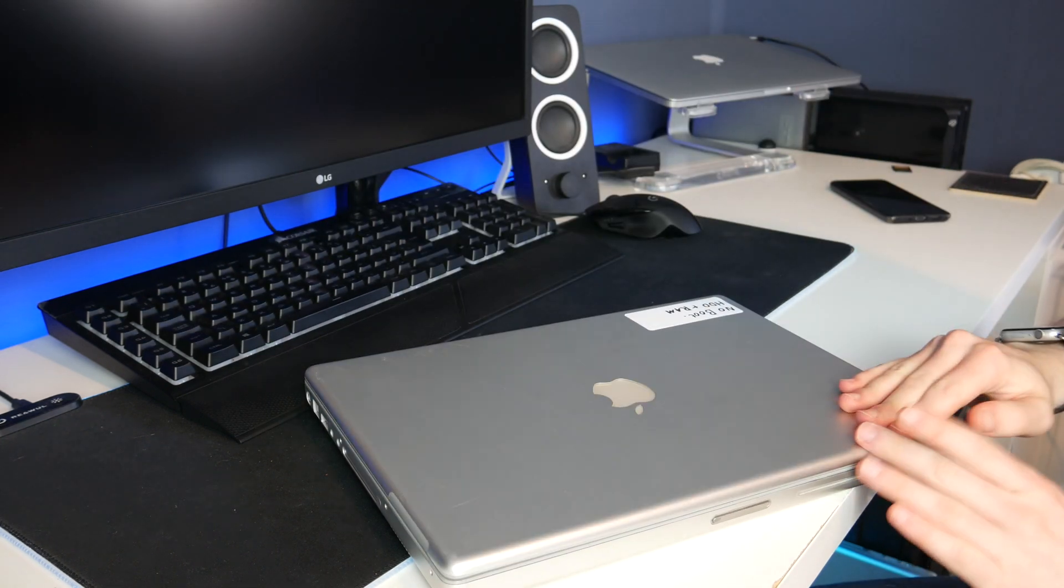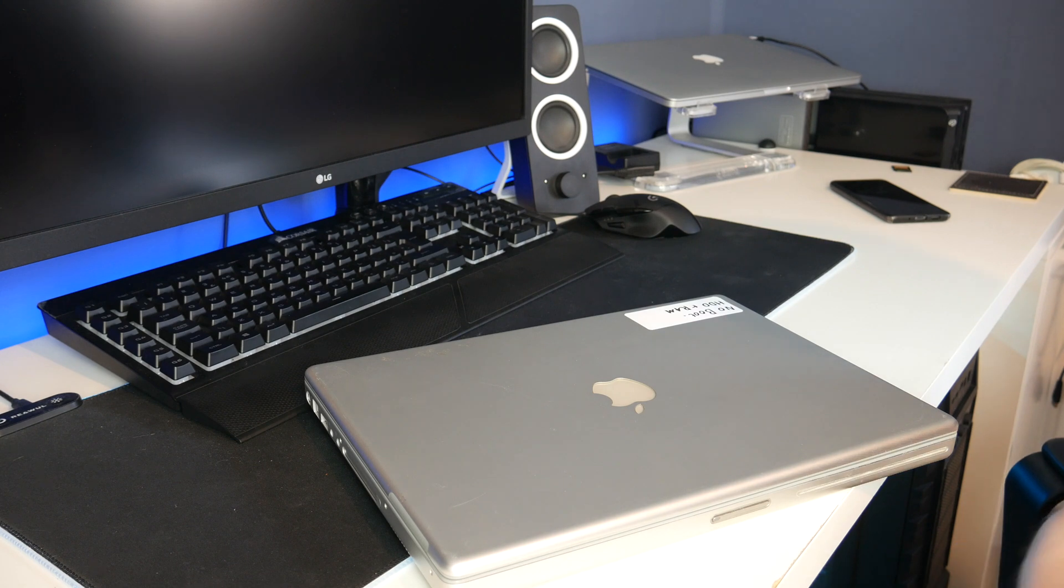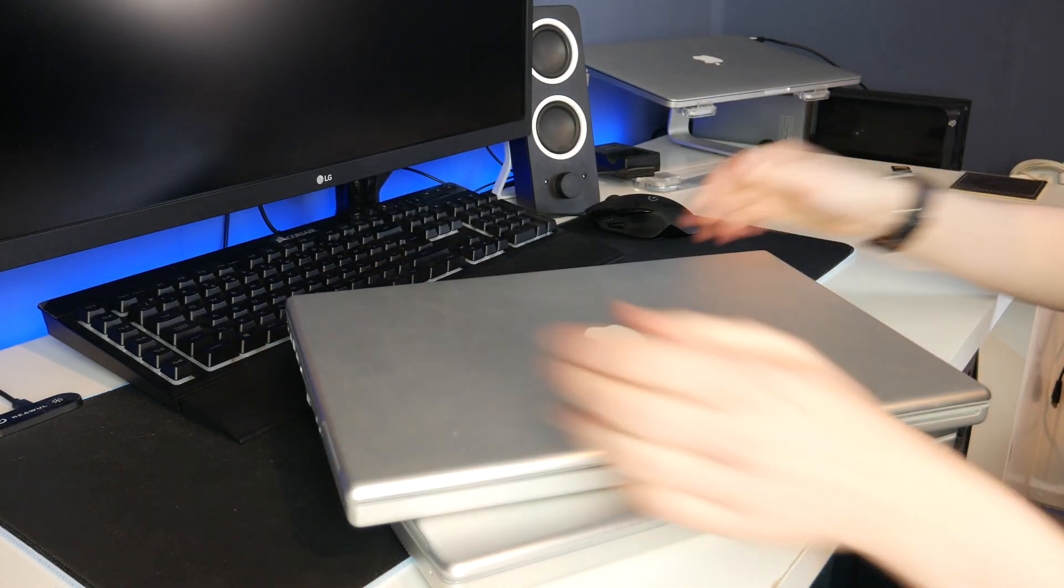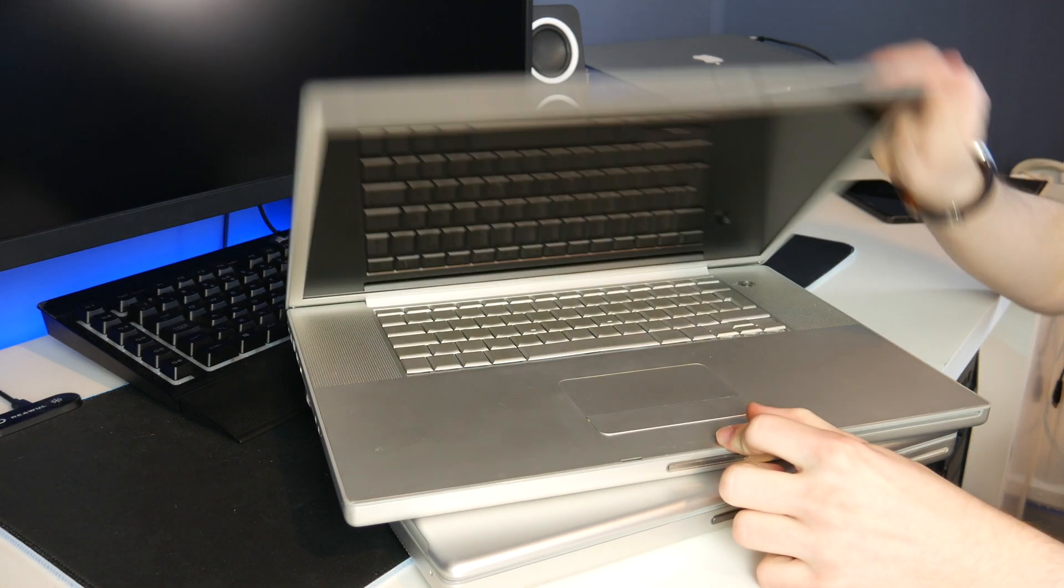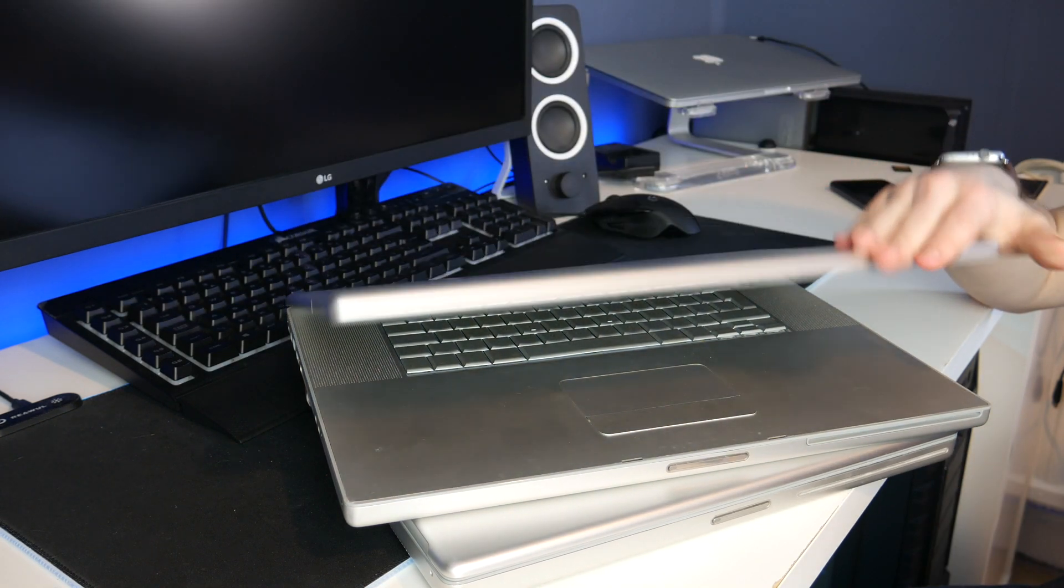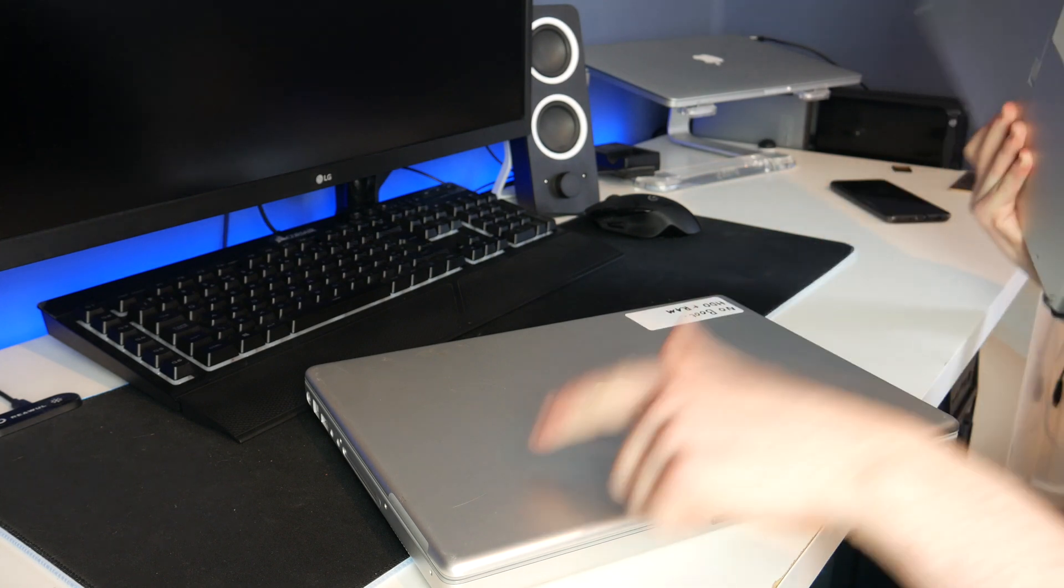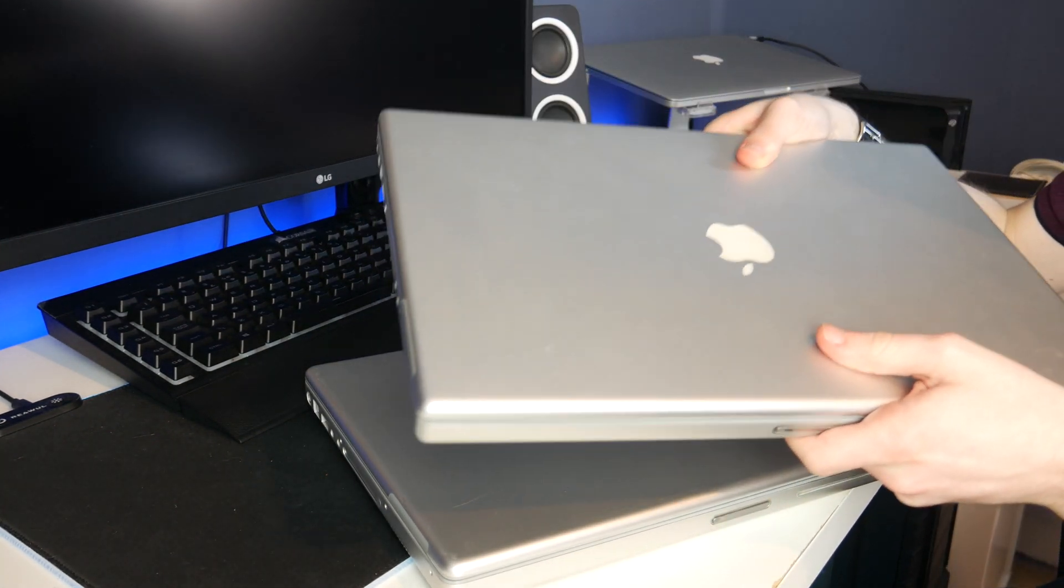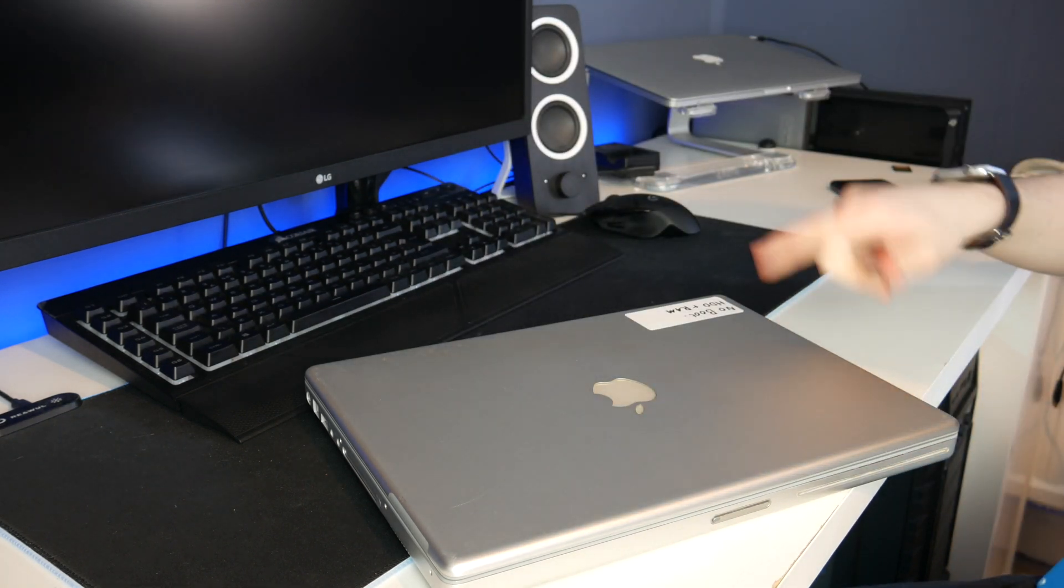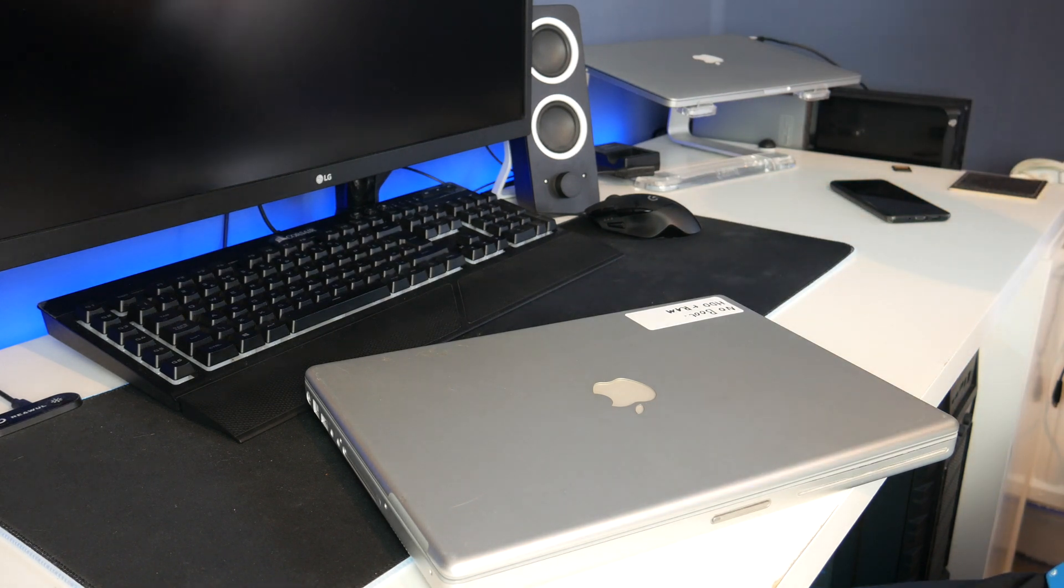What I am going to do however is get out another PowerBook. This is my 1.67GHz 17-inch PowerBook G4 running the latest version of Tiger. Today we're going to try and use target disk mode to see if we can boot the £10 PowerBook off this PowerBook's internal drive. Theoretically that should work but if this is acting up it might not.